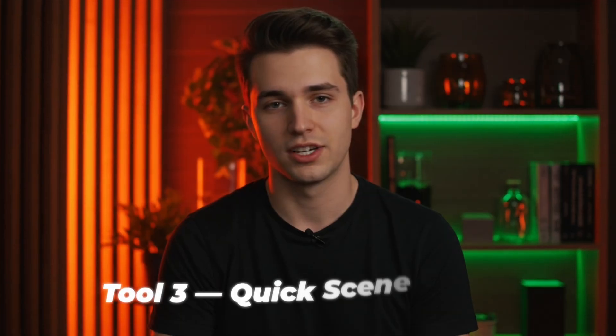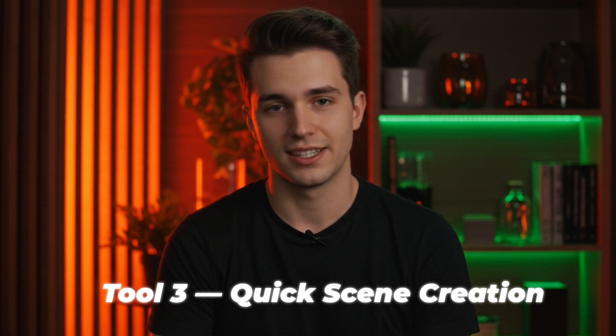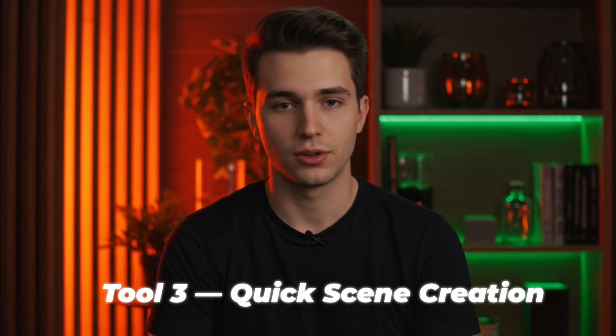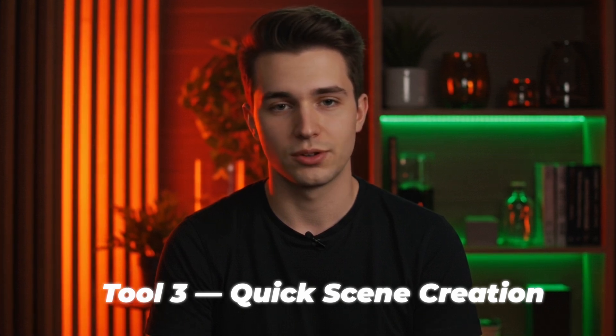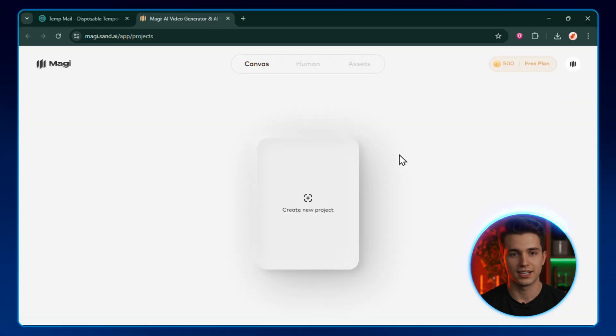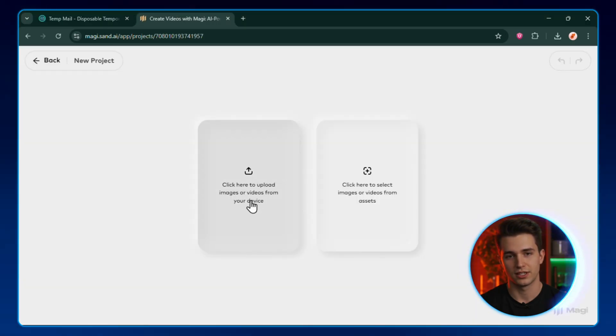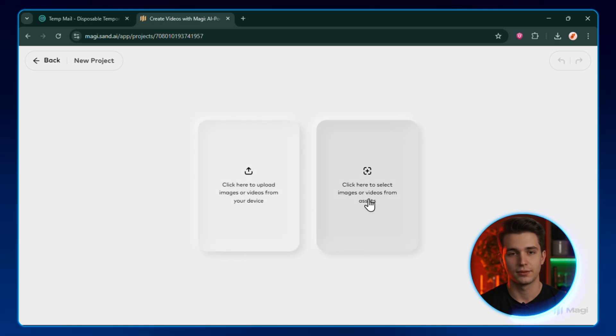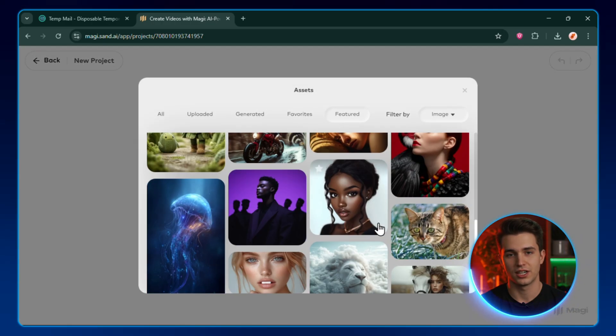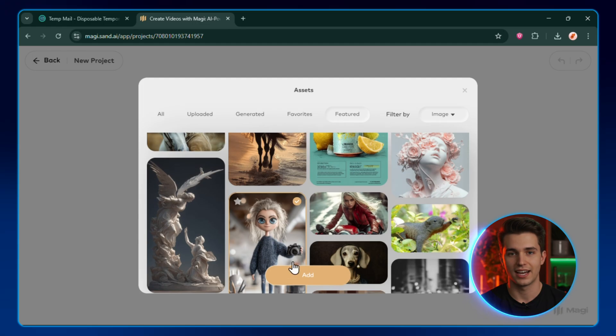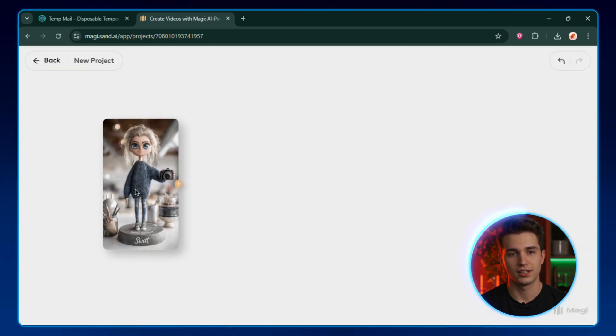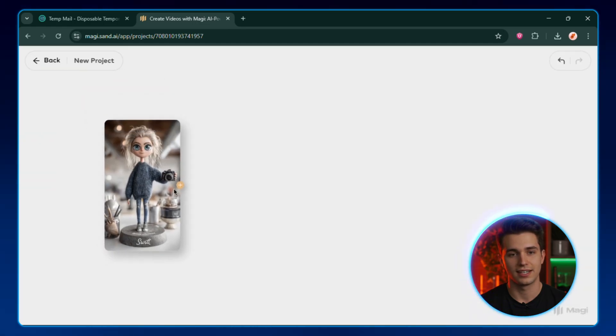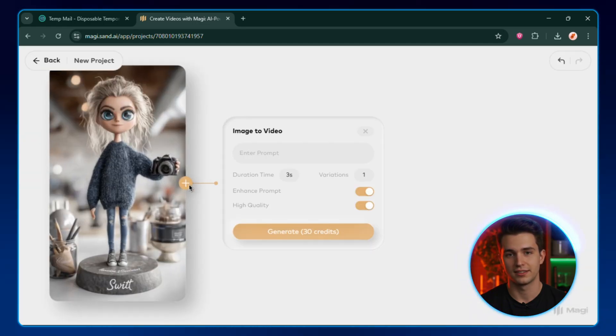Tool number three is all about speed. It's project-based, so you can build quick scenes from your own assets or use theirs. Sign in with your email, then click Create New Project. You'll see two options. Upload your own images or videos from your computer, or pick something from the tool's built-in assets. For this demo, I'll use their assets. Click Add, and it instantly drops onto your canvas.